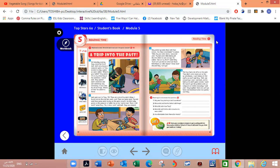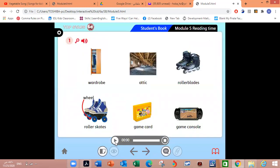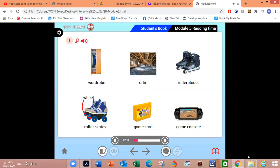Back again, my dear students. Let's say our objectives for today: to read and identify the new vocabulary, to read and answer the questions correctly. First, let's start with our new vocabulary. Now listen, say and repeat. Module 5, Reading time. Vocabulary.